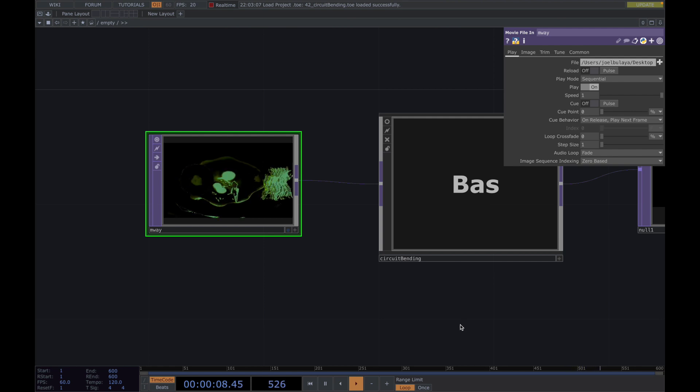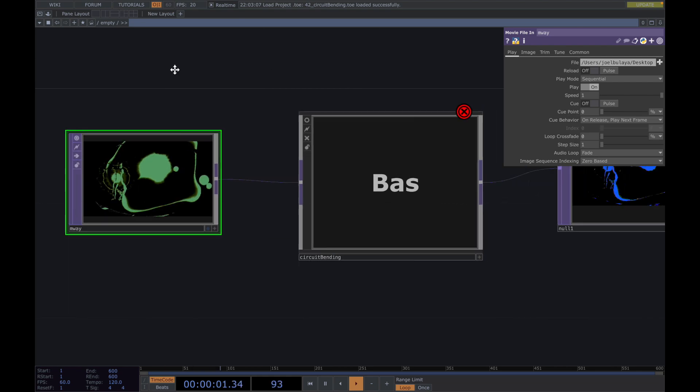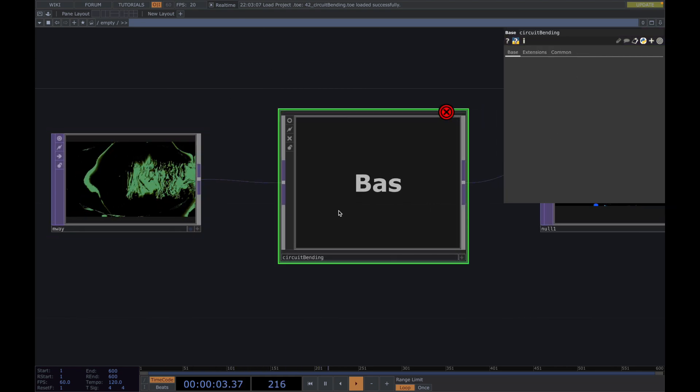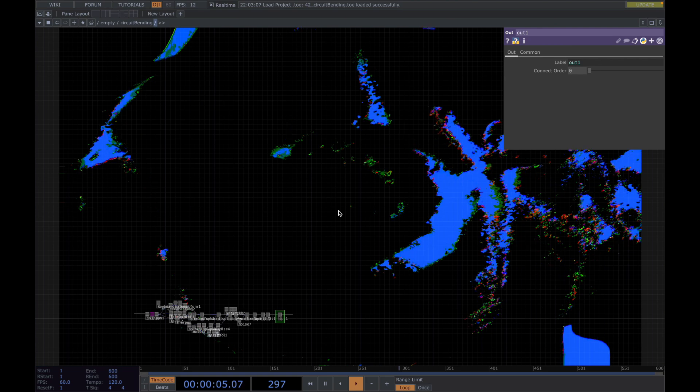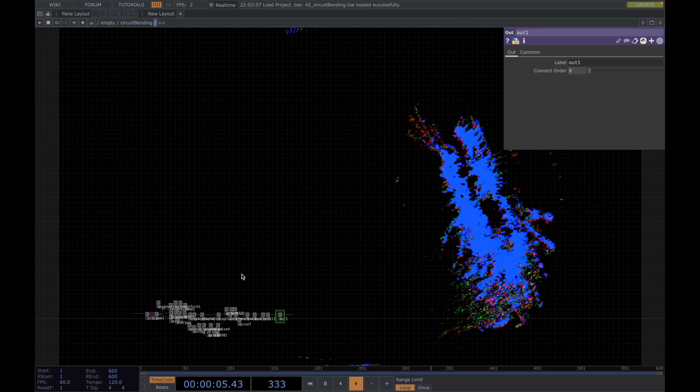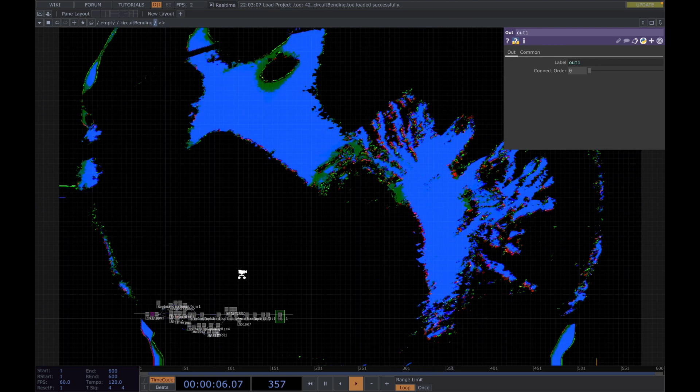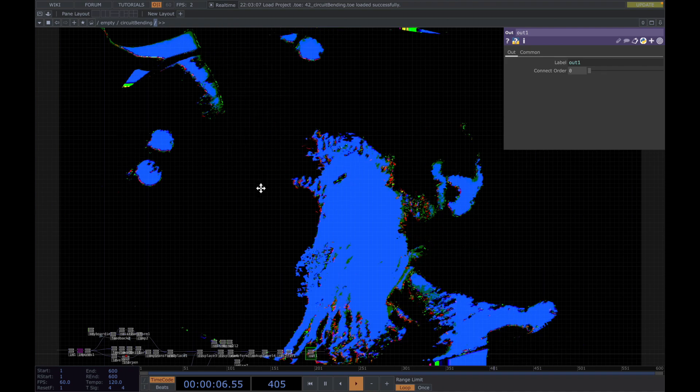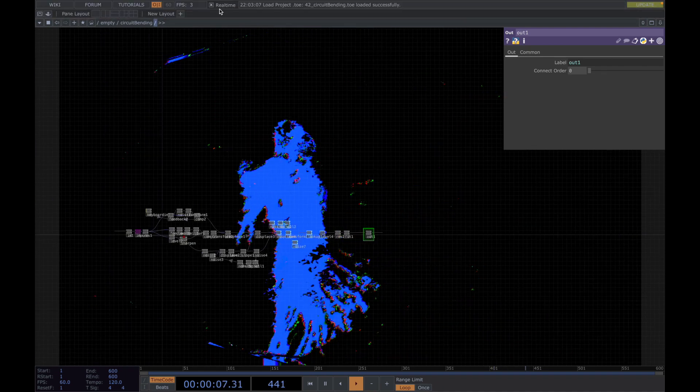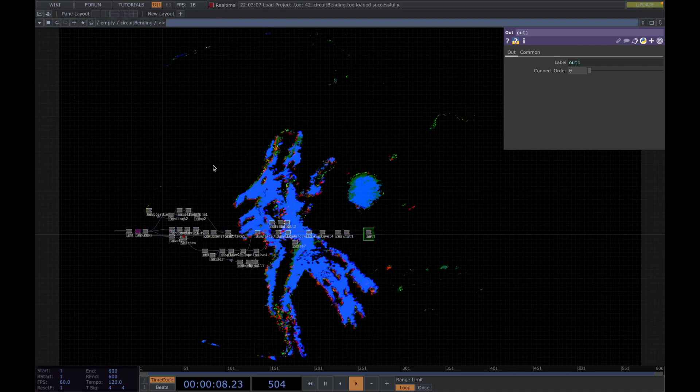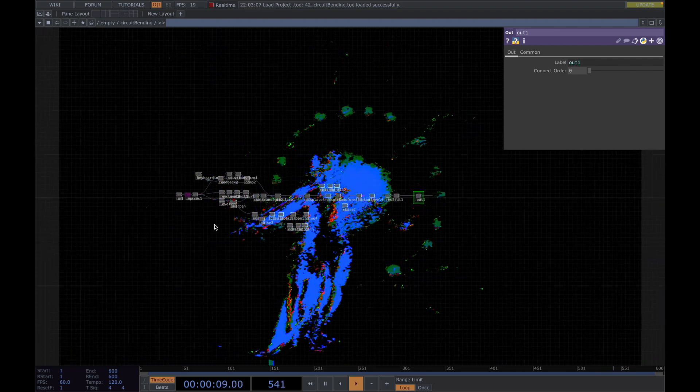Absolutely. So first of all I will show this one, turn it up a bit. I do use a lot of circuit bending for the first intro. Let's see what's going on here.